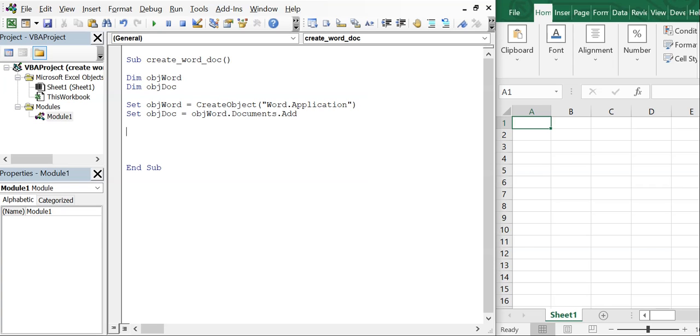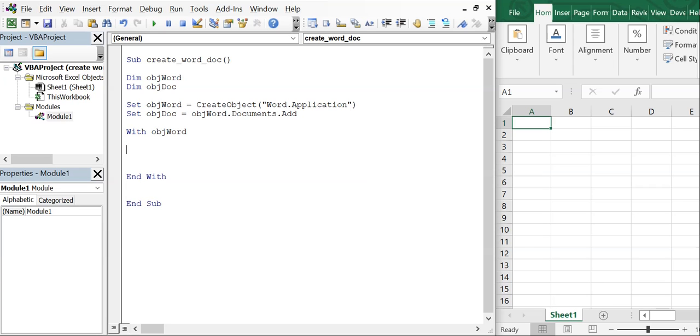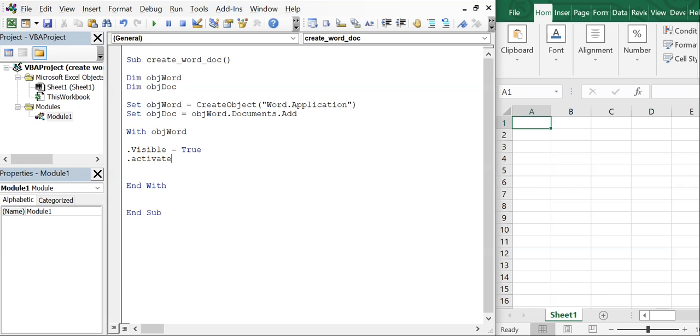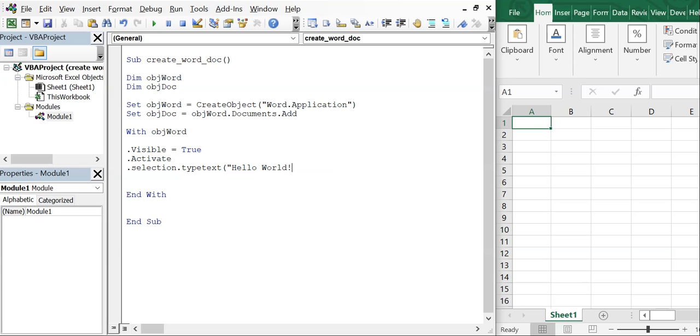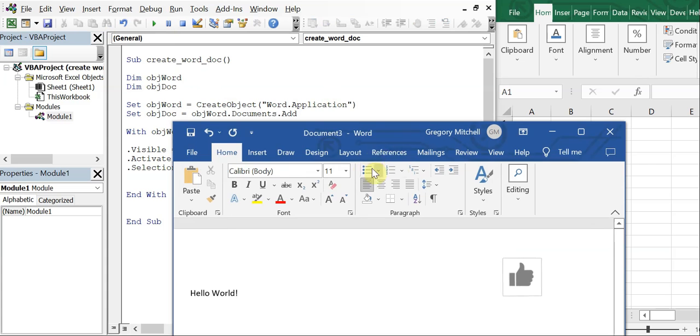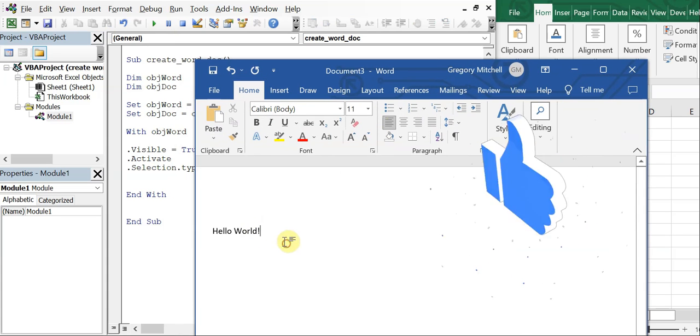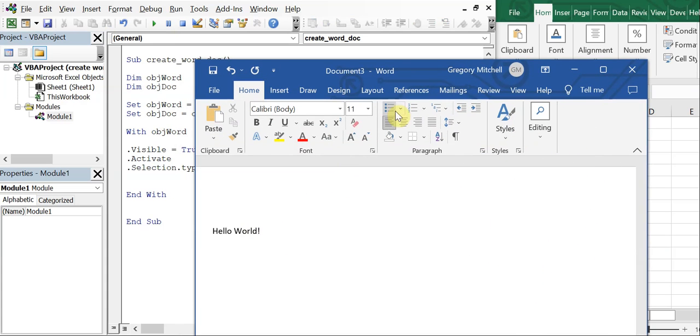Okay, so with object word, we're gonna want to first make the document visible, so we're gonna set visible equal to true. And then we're going to activate it so that it comes to the front. And then we're going to use selection type text, and our text will just say something like hello world. All right, so this is what we got here. So let's go ahead and run it. And there you go, you've got hello world in our newly opened Word document.